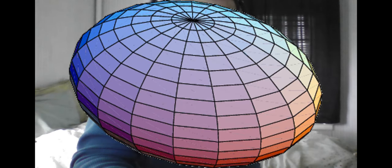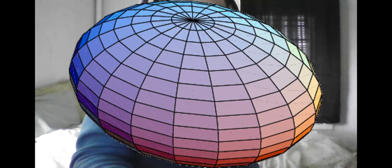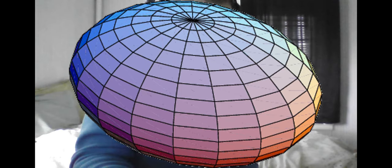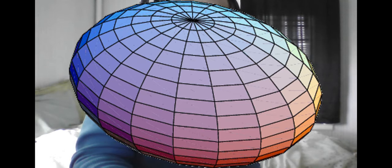An ellipsoid can be seen as a 3D version of an ellipse. We remember a trick for finding an ellipse was simply to see it as a stretched or squashed counterpart to a circle. So it should follow that an ellipsoid can be derived from a sphere in the same way.